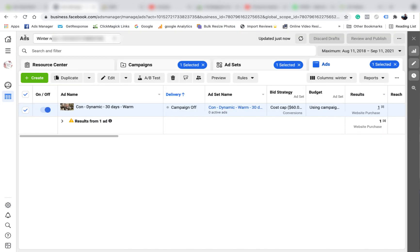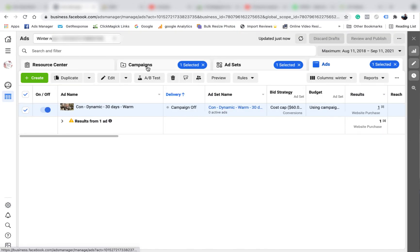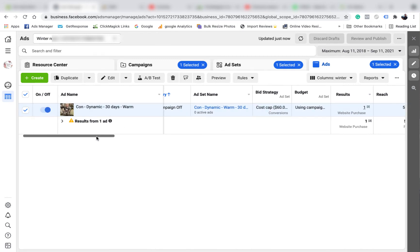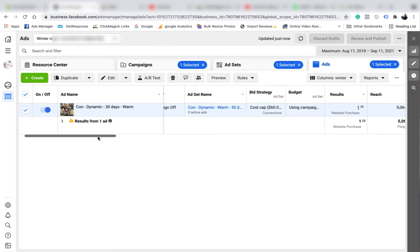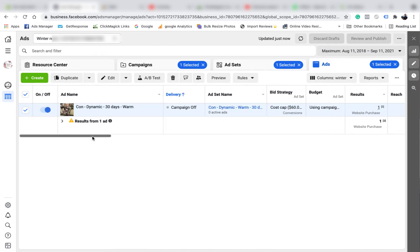This ad didn't actually go too well, so I turned it off after a couple of days because I thought it was going to perform a lot better than what it did. But the way we check the statistics to see which picture went the best and stuff like that...